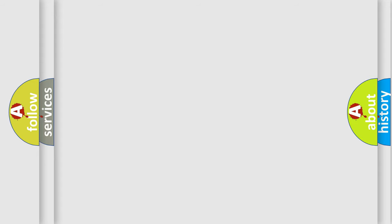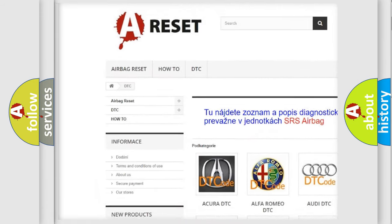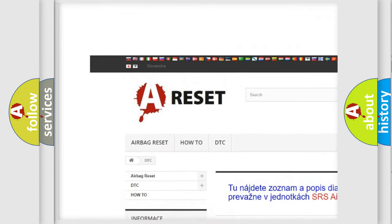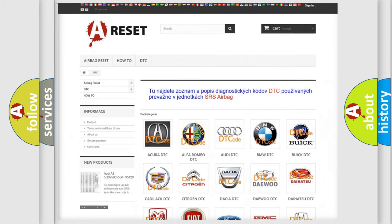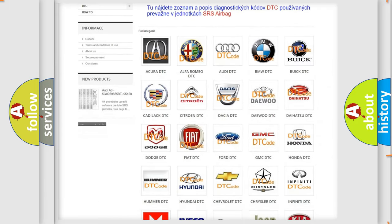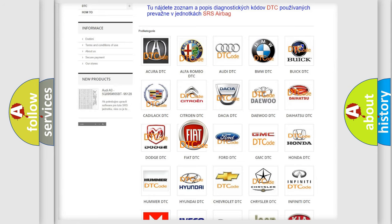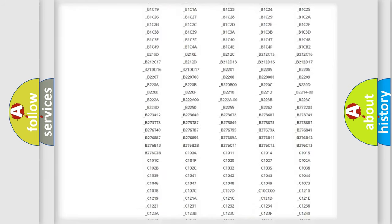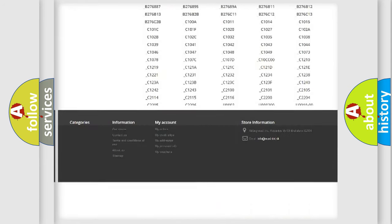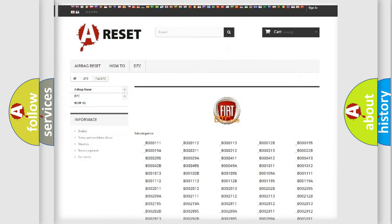Our website airbagreset.sk produces useful videos for you. You do not have to go through the OBD2 protocol anymore to know how to troubleshoot any car breakdown. You will find all the diagnostic codes that can be diagnosed in a car, including Fiat vehicles, and also many other useful things.